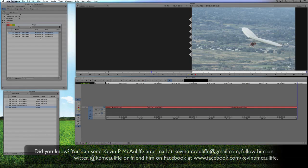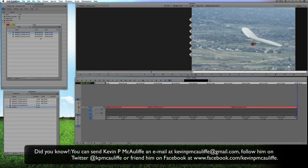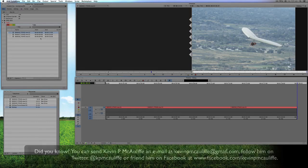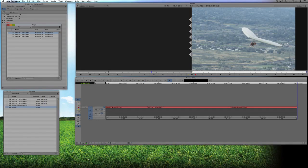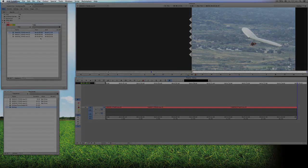If you have any questions, comments, or tutorial requests, you can send them to KevinPMcAuliffe at gmail.com. This has been Kevin P McAuliffe — thanks a lot for watching, and we'll see you next time.